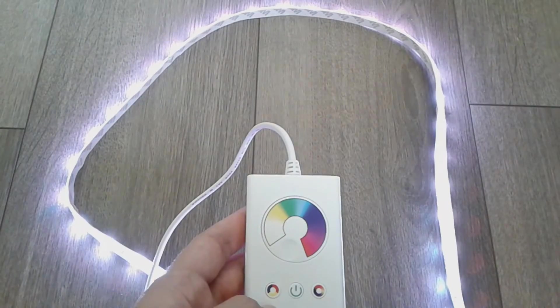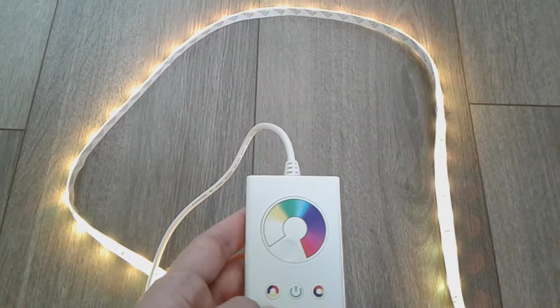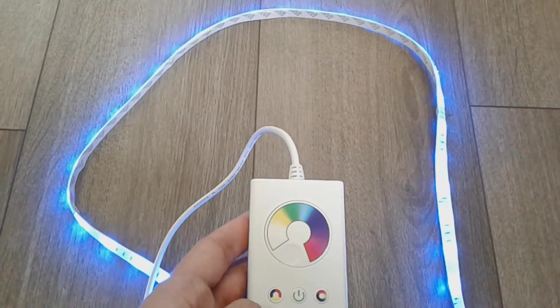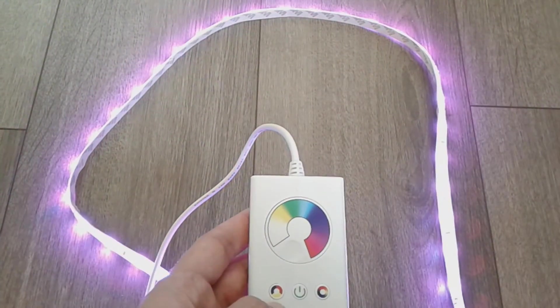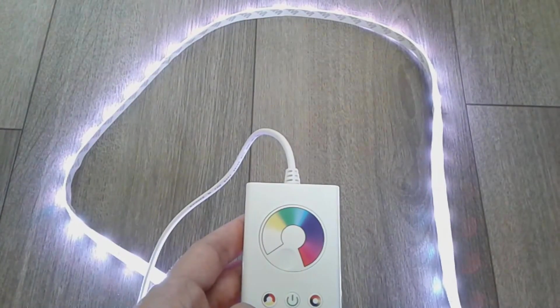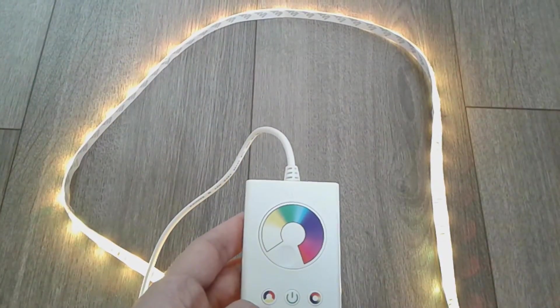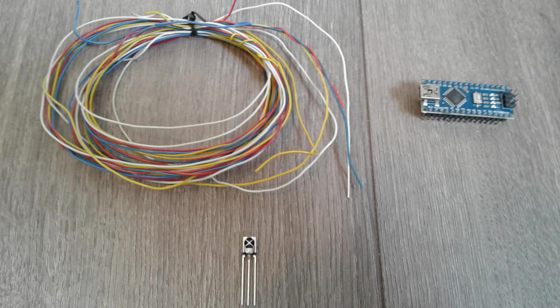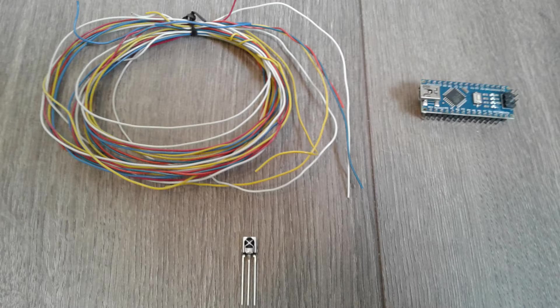So I grabbed an Arduino Nano and an infrared receiver to redesign the controller. If you have this same light strip, you only need any Arduino board, the infrared receiver and some cables.